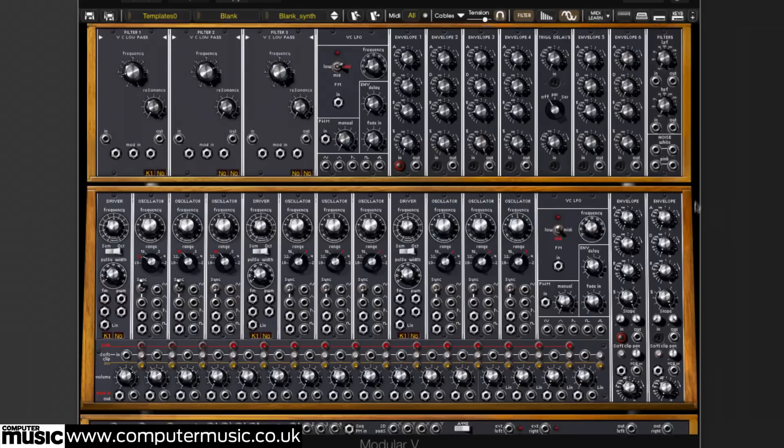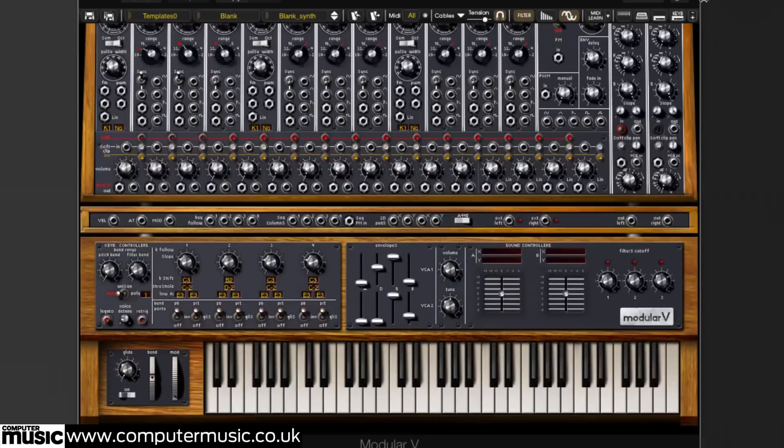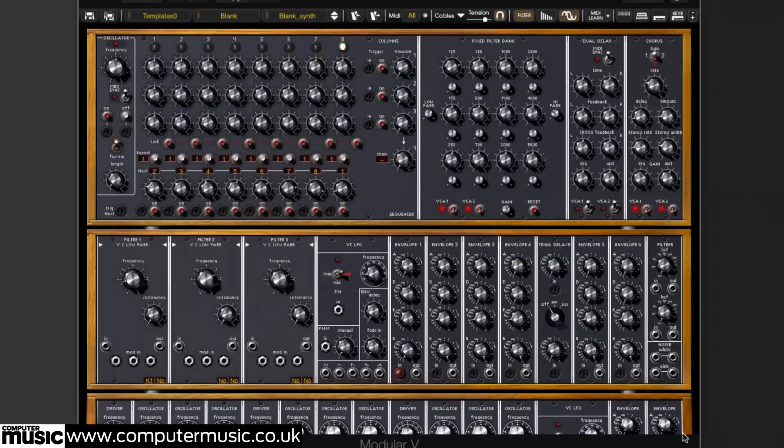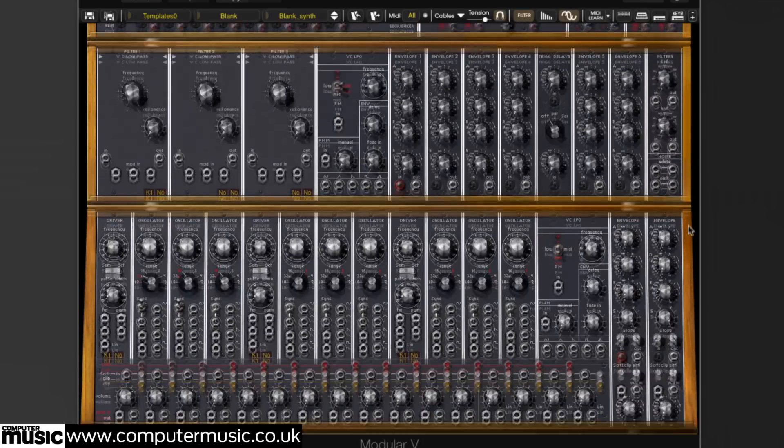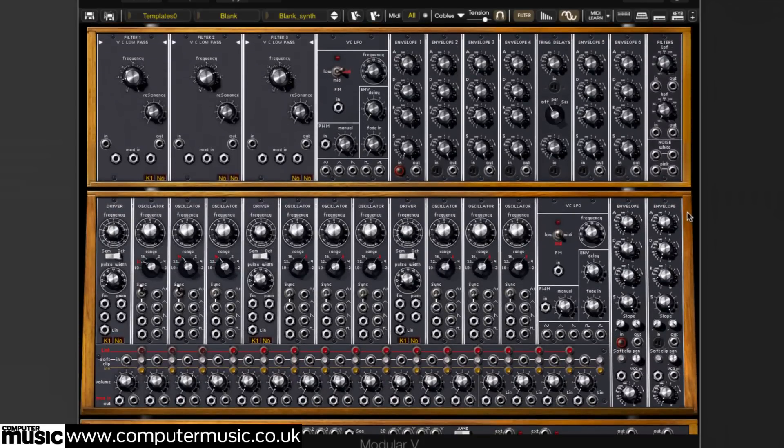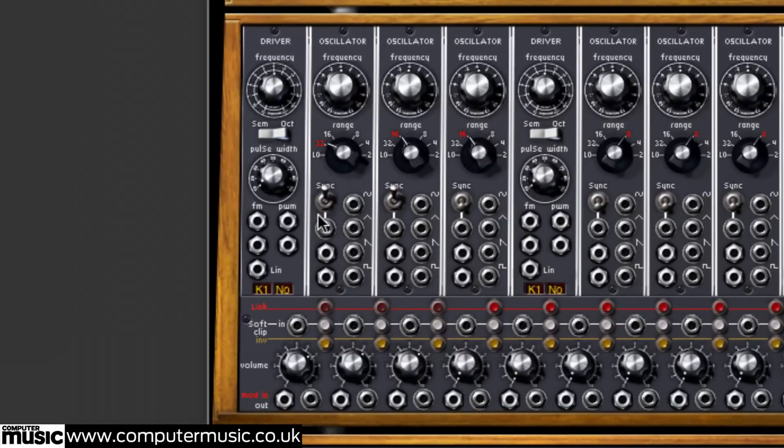Click and drag on either side of the interface to scroll up and down the cabinet to see what's on offer. Find the oscillator modules in the lower left. Below them, we can see the mixer.